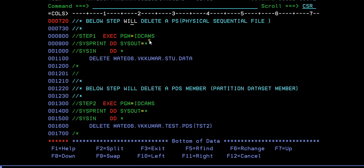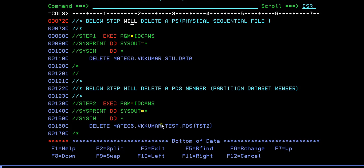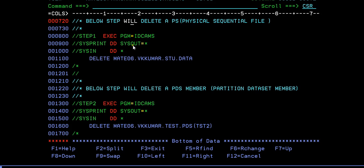Step one, exec pgm equal to IDCAMS. If you don't know what is IDCAMS, IDCAMS is the IBM supplied utility or a program which is used to delete a PS file or delete a PDS and various other important usages we have. In this video, I'm going to show you the two differences and the two importance of IDCAMS: to delete a PS file and to delete a PDS member.